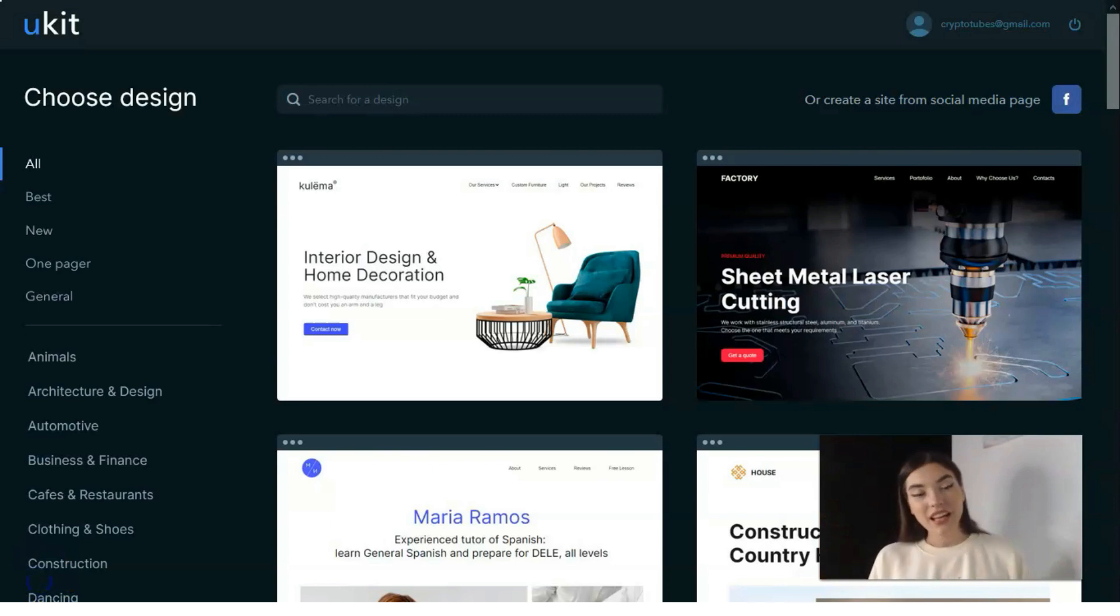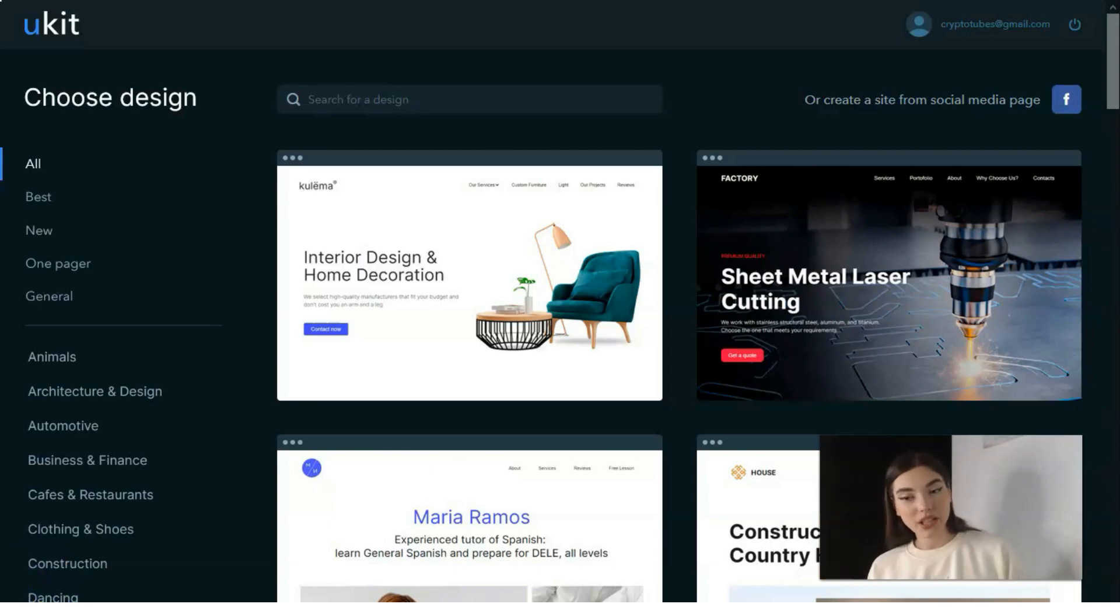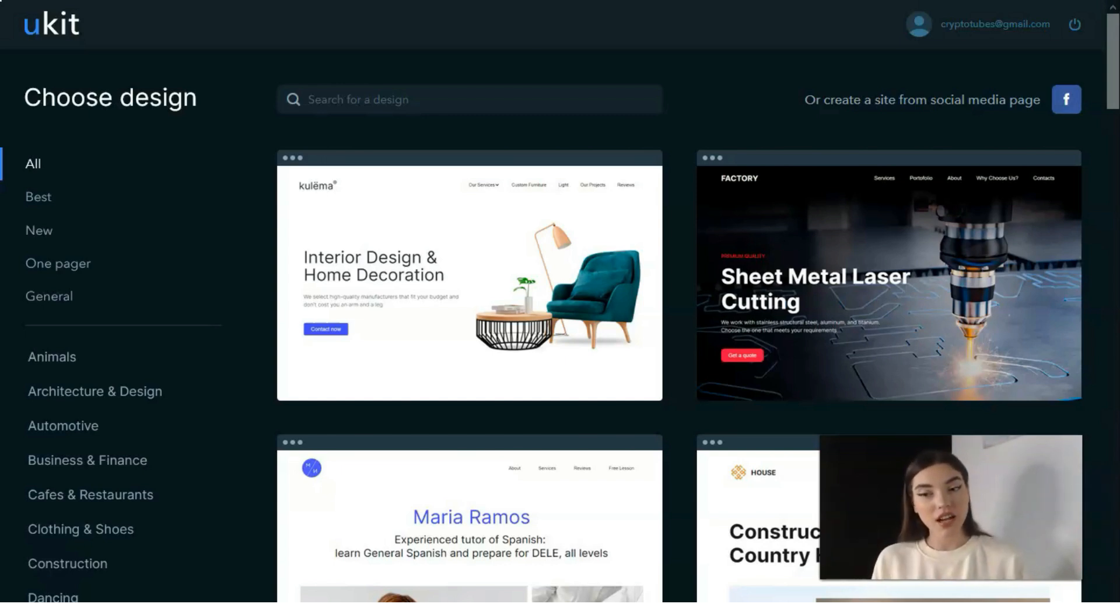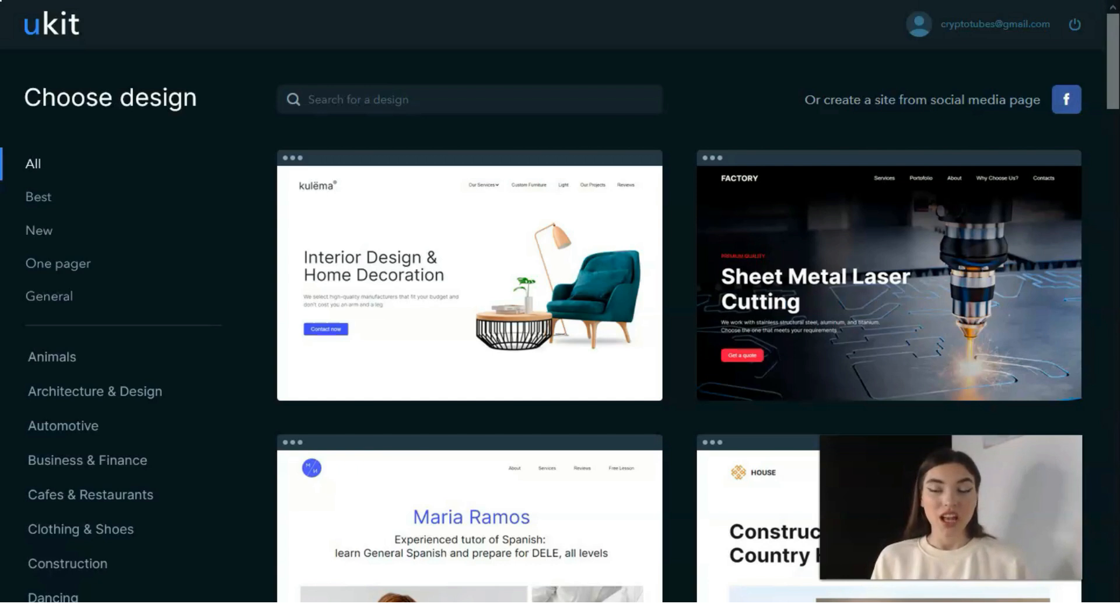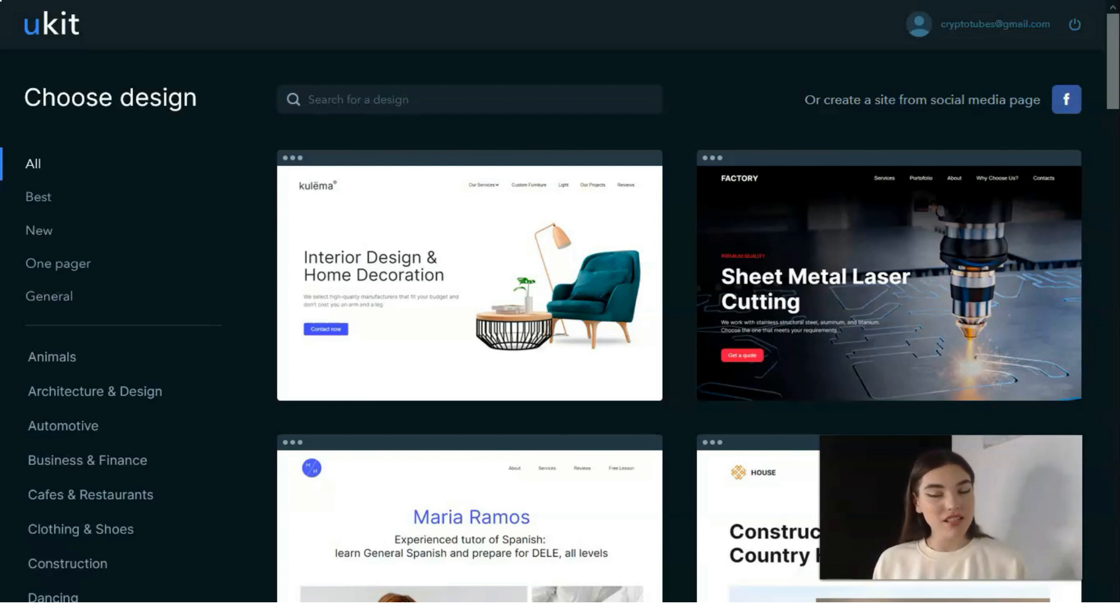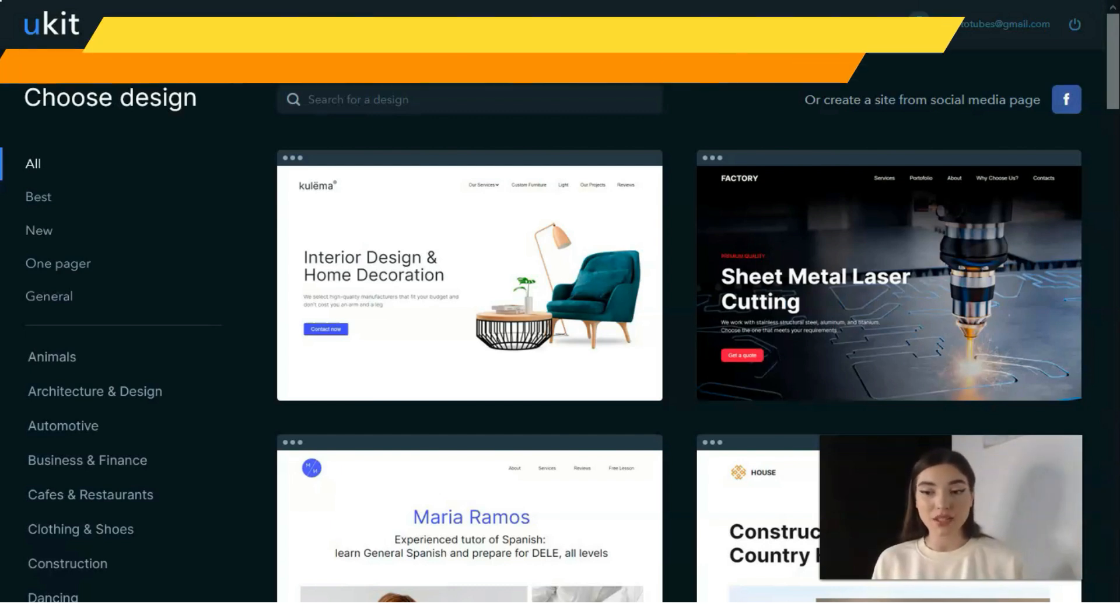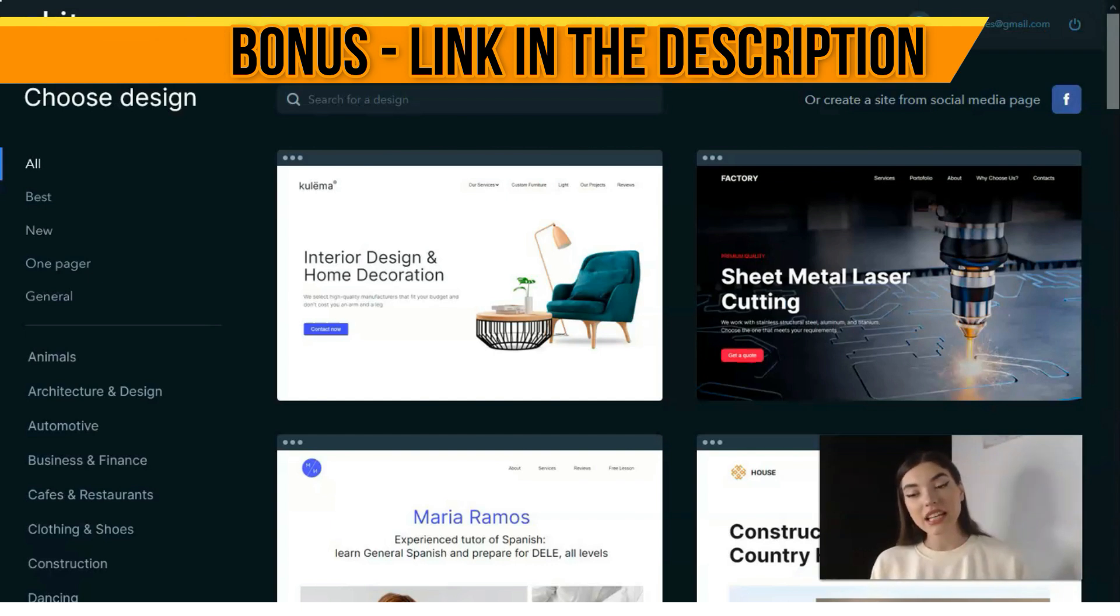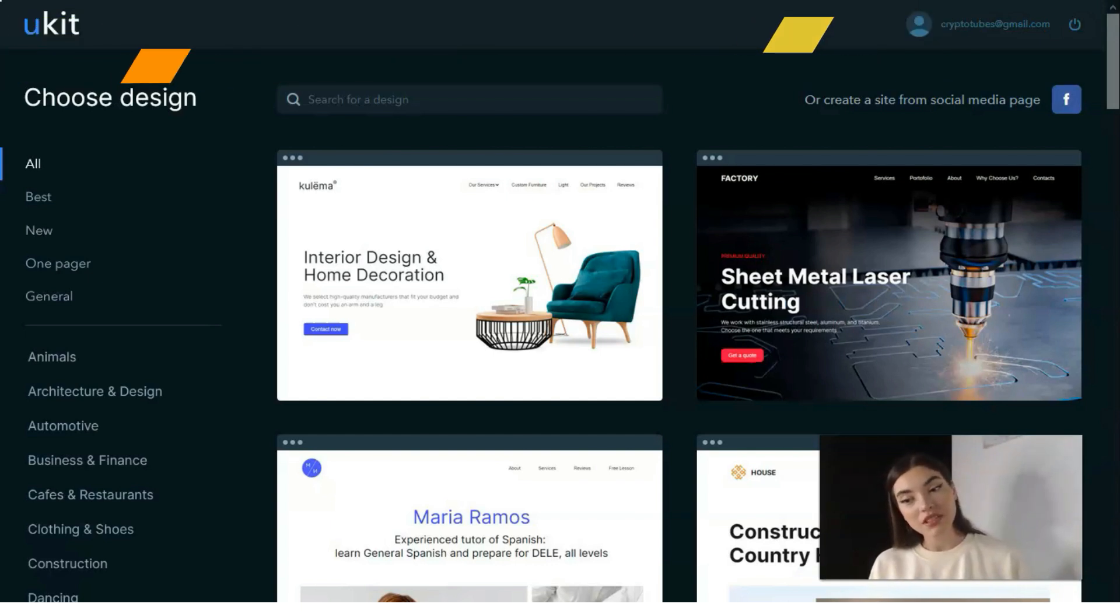uKit is a website builder used to launch and manage small business websites and other types of projects for personal and commercial use. This system has gained worldwide popularity due to its amazing simplicity that doesn't compromise quality and professional web design approach.